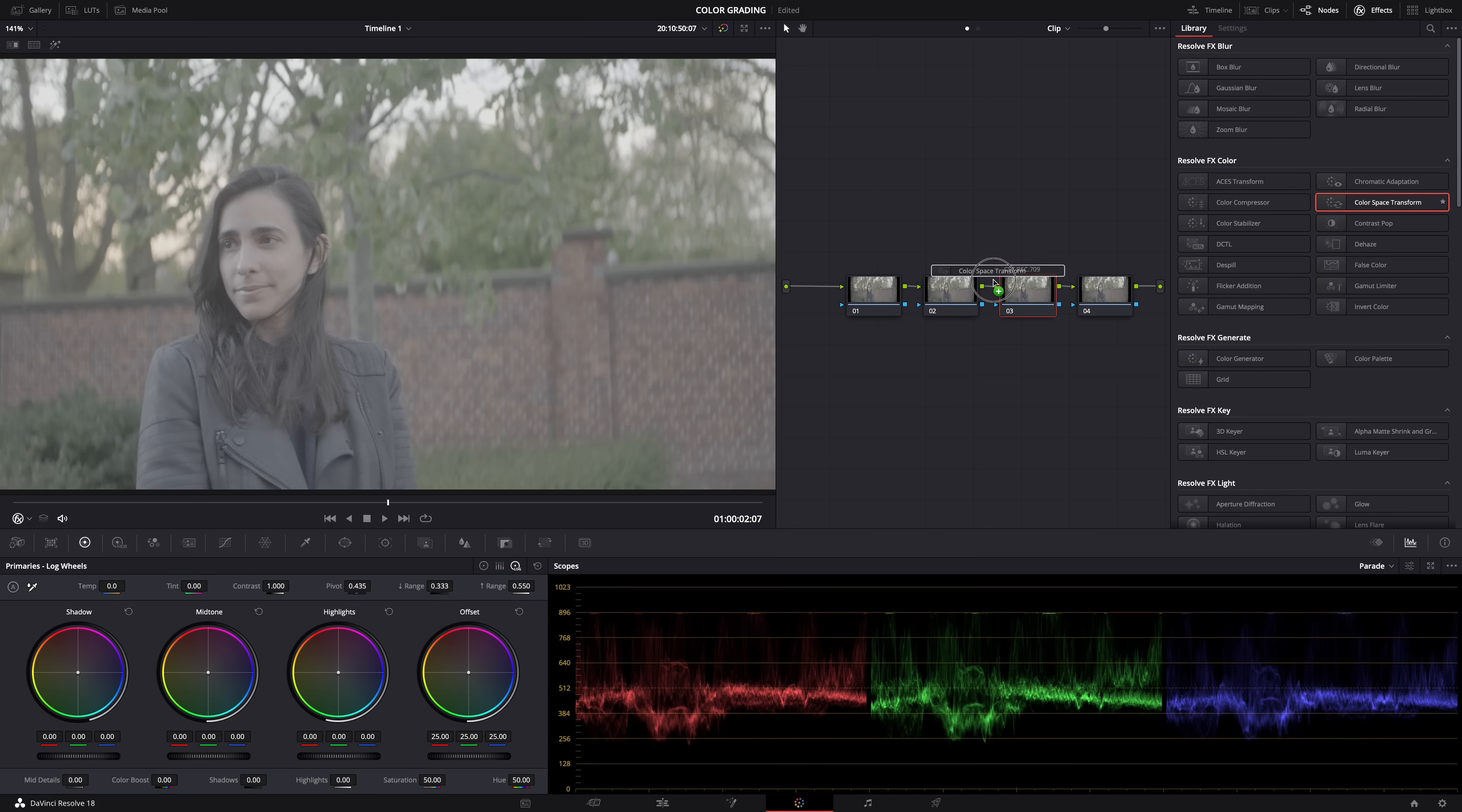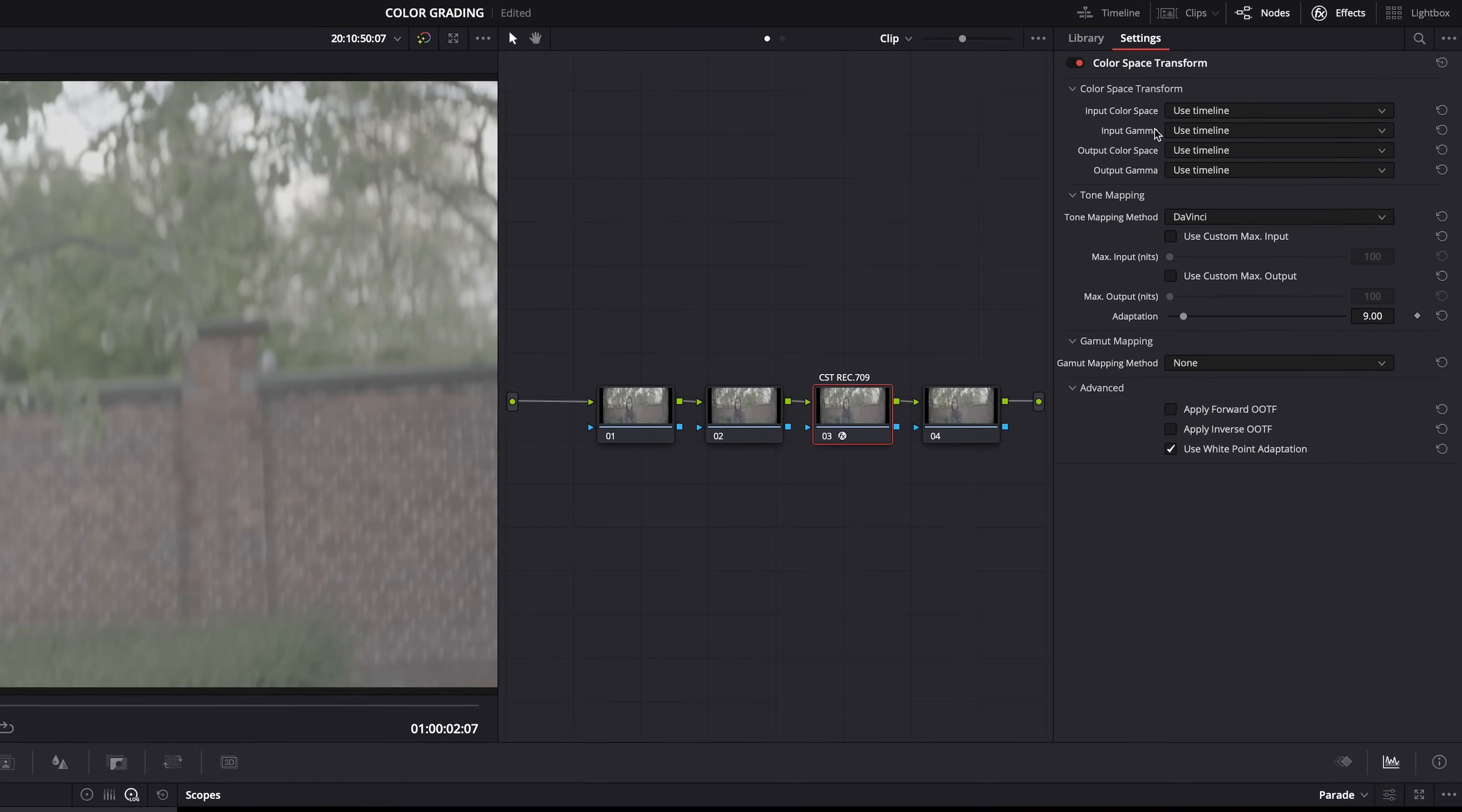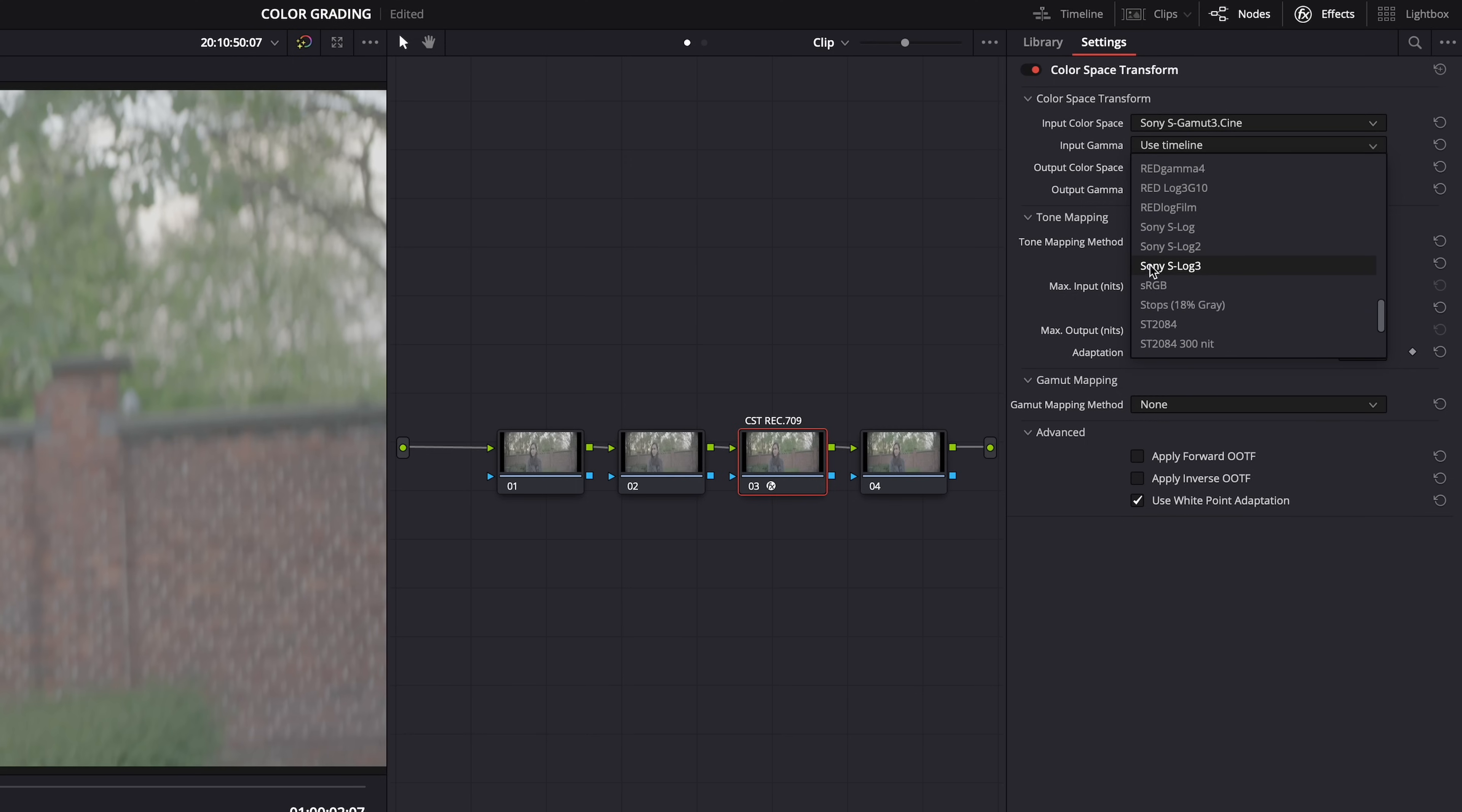It's super simple. Now, input color space - it was shot with my Sony A7S III in S-Gamut3.Cine, and input gamma was S-Log3. So make sure that you set this to your camera's profile.